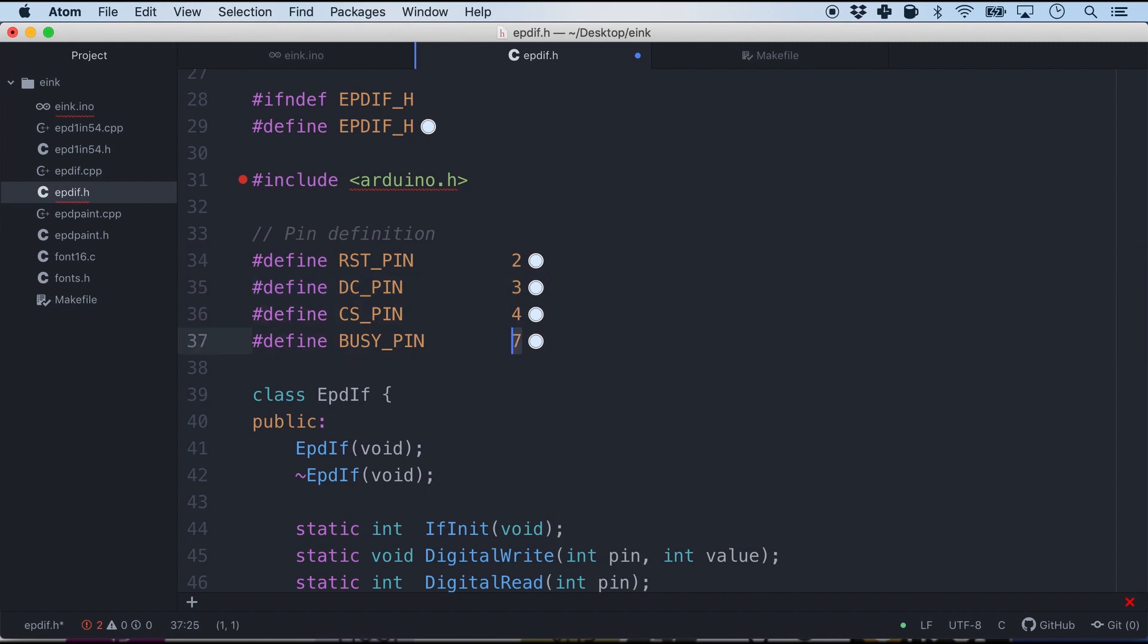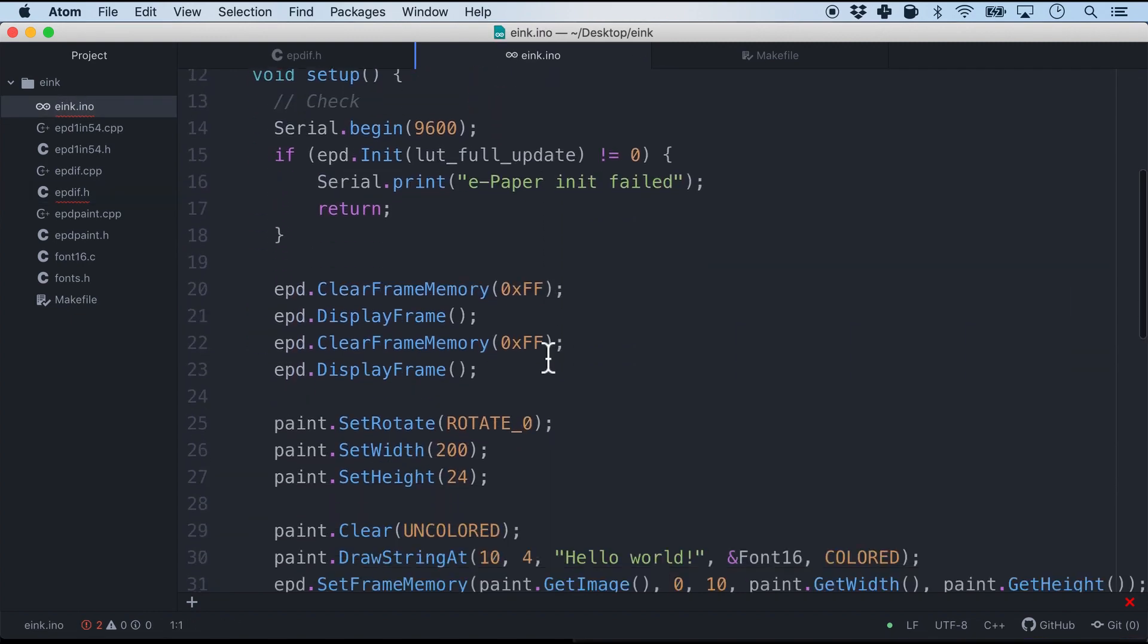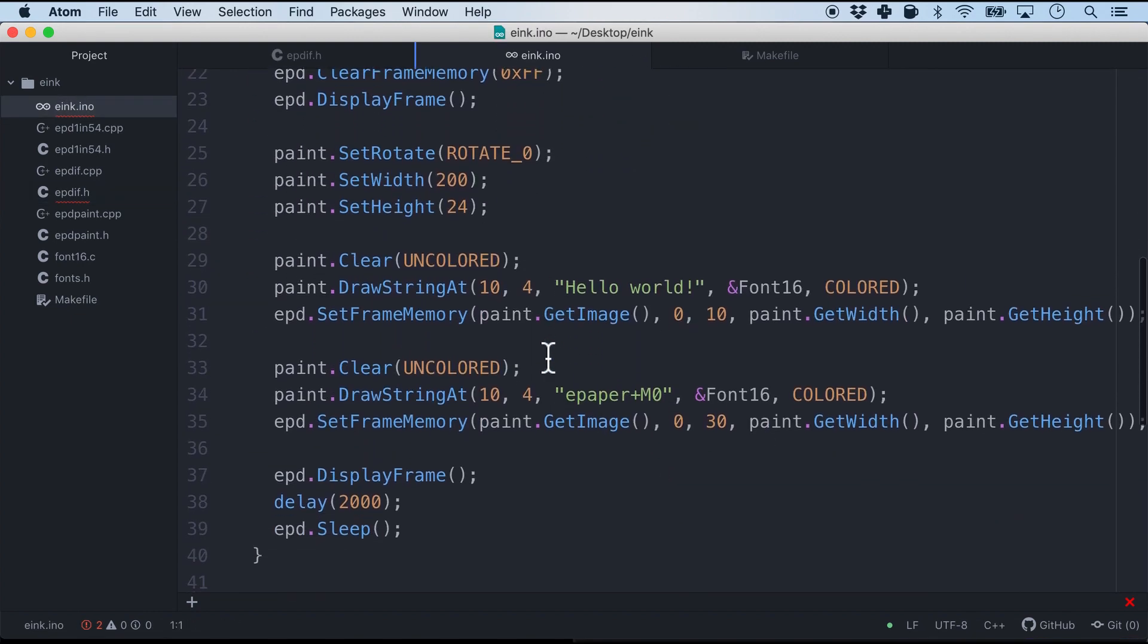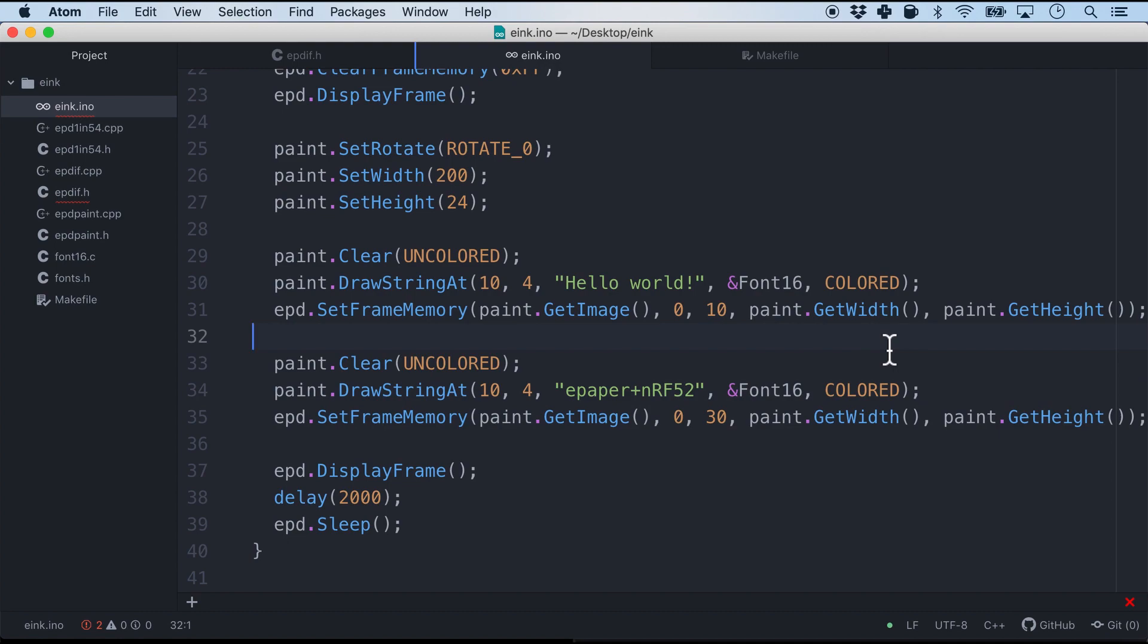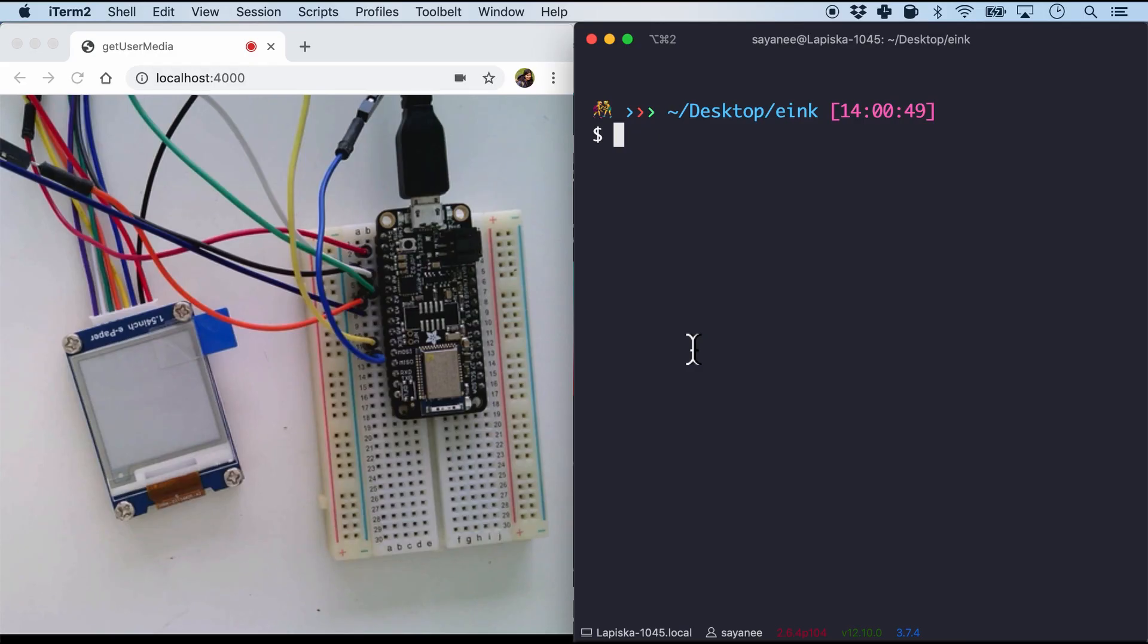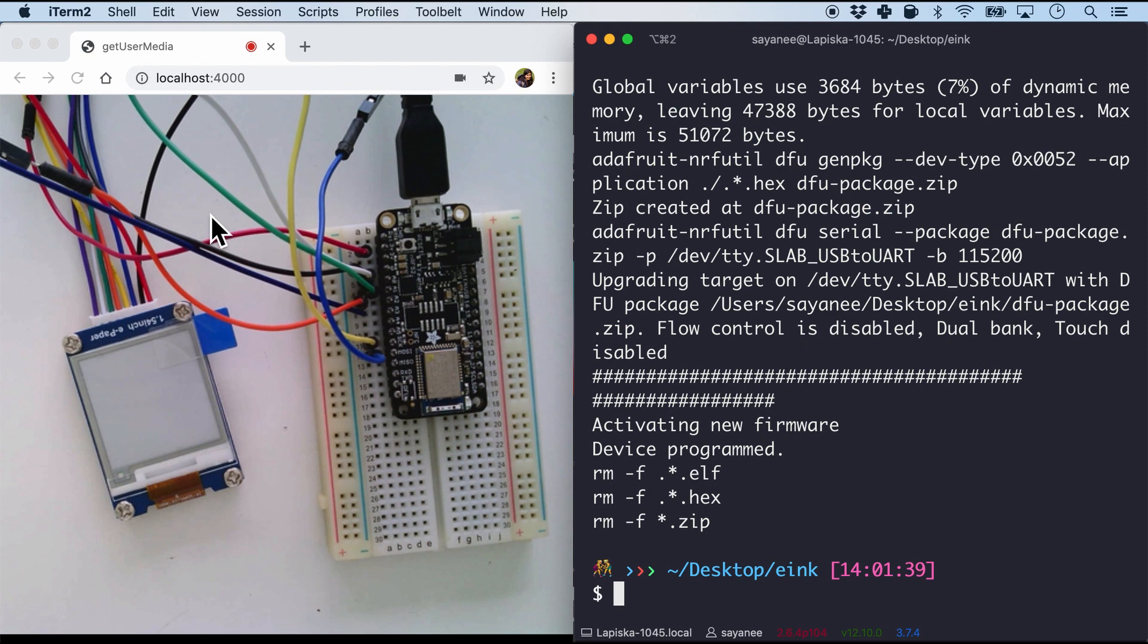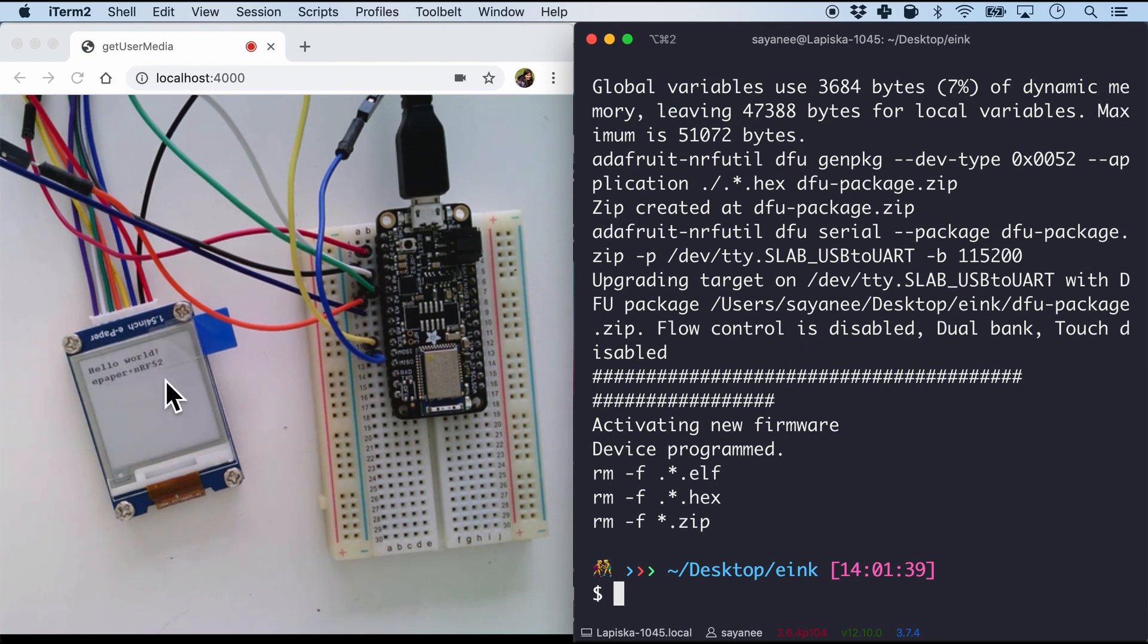And maybe one tiny change in the firmware. Yes, instead of the previous one, why don't we write NRF52 to display on the e-ink screen. So let's try it. I'm going to flash it in and there you see it is refreshing. It has printed out NRF52 hello world.